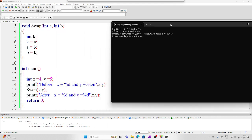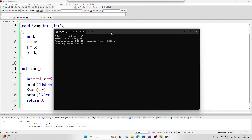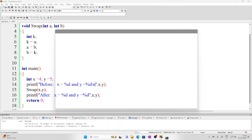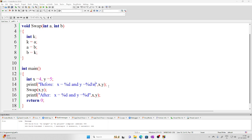If you run this, you can see that before the function call, x was 4 and y was 5. After we called the function, x is still 4 and y is still 5. There has been no change in the values of x and y. So what is this function doing — why isn't it changing x and y?